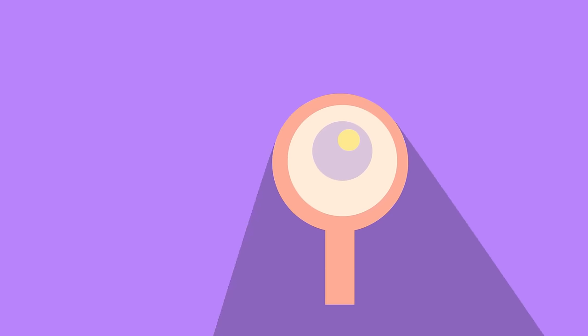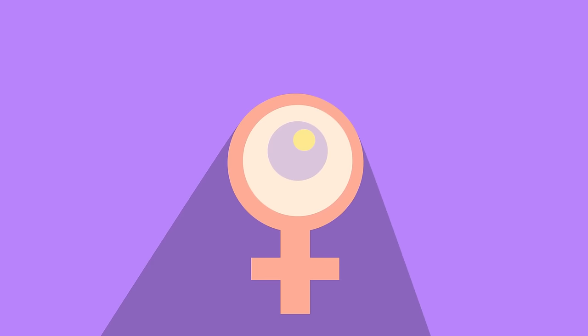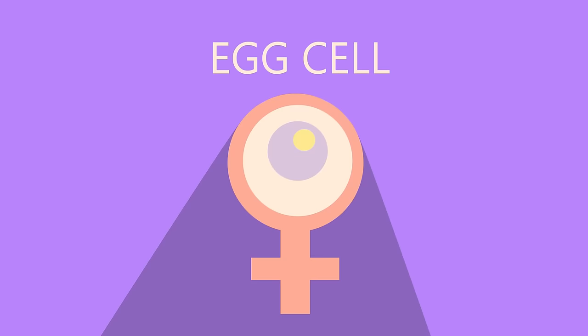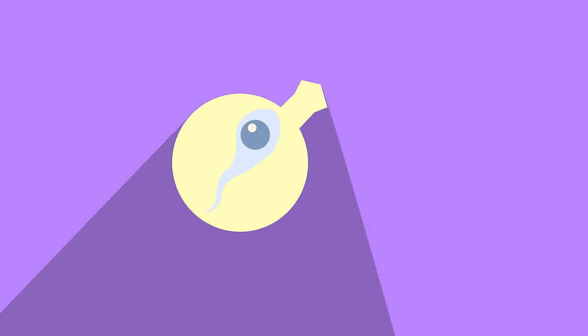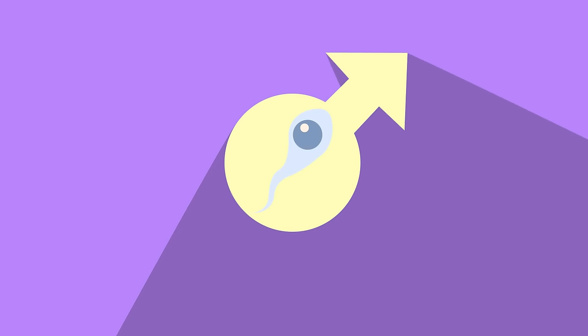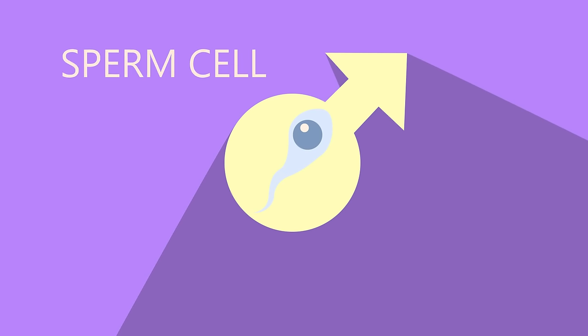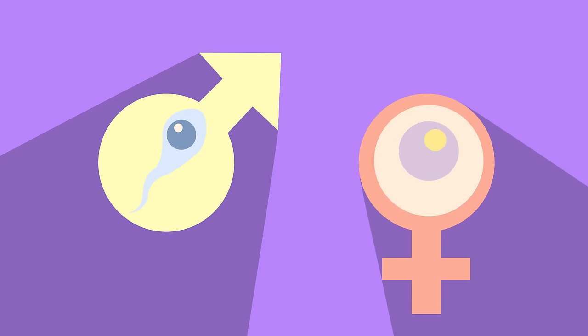The female sex cells are known as the ova or egg cells, or ovum for one. The male sex cells are known as sperm cells. Both of these sex cells are known as gametes.